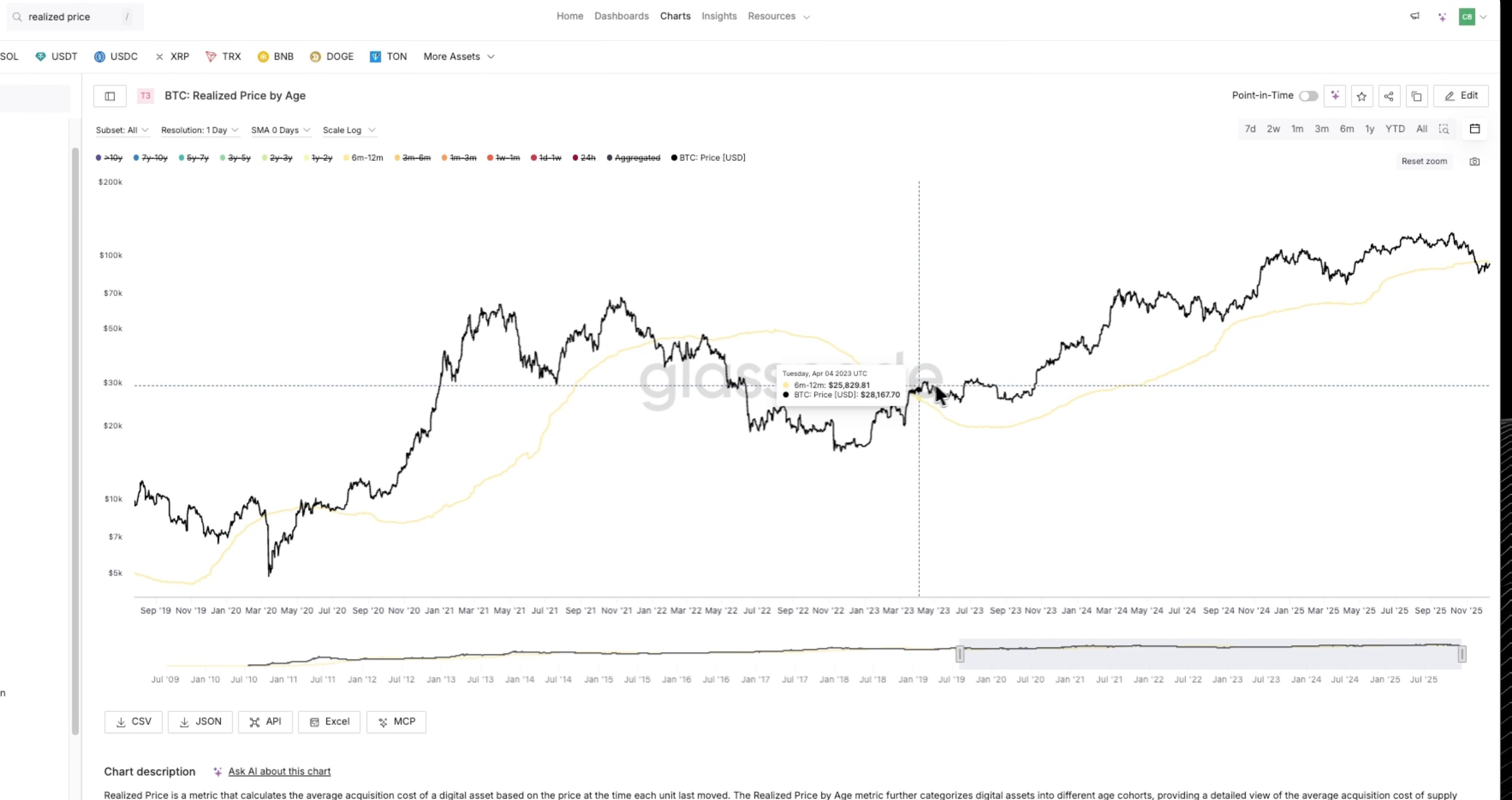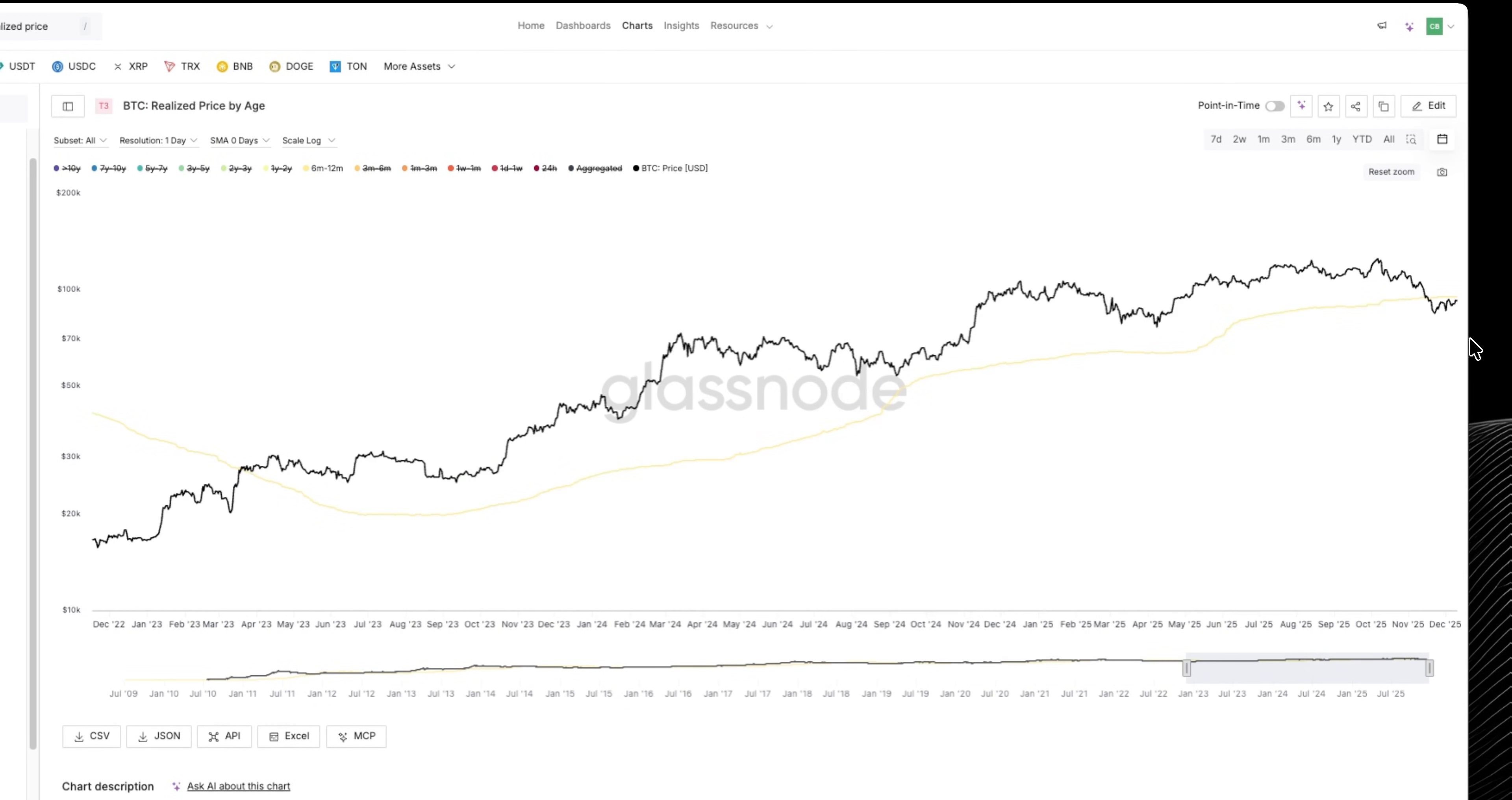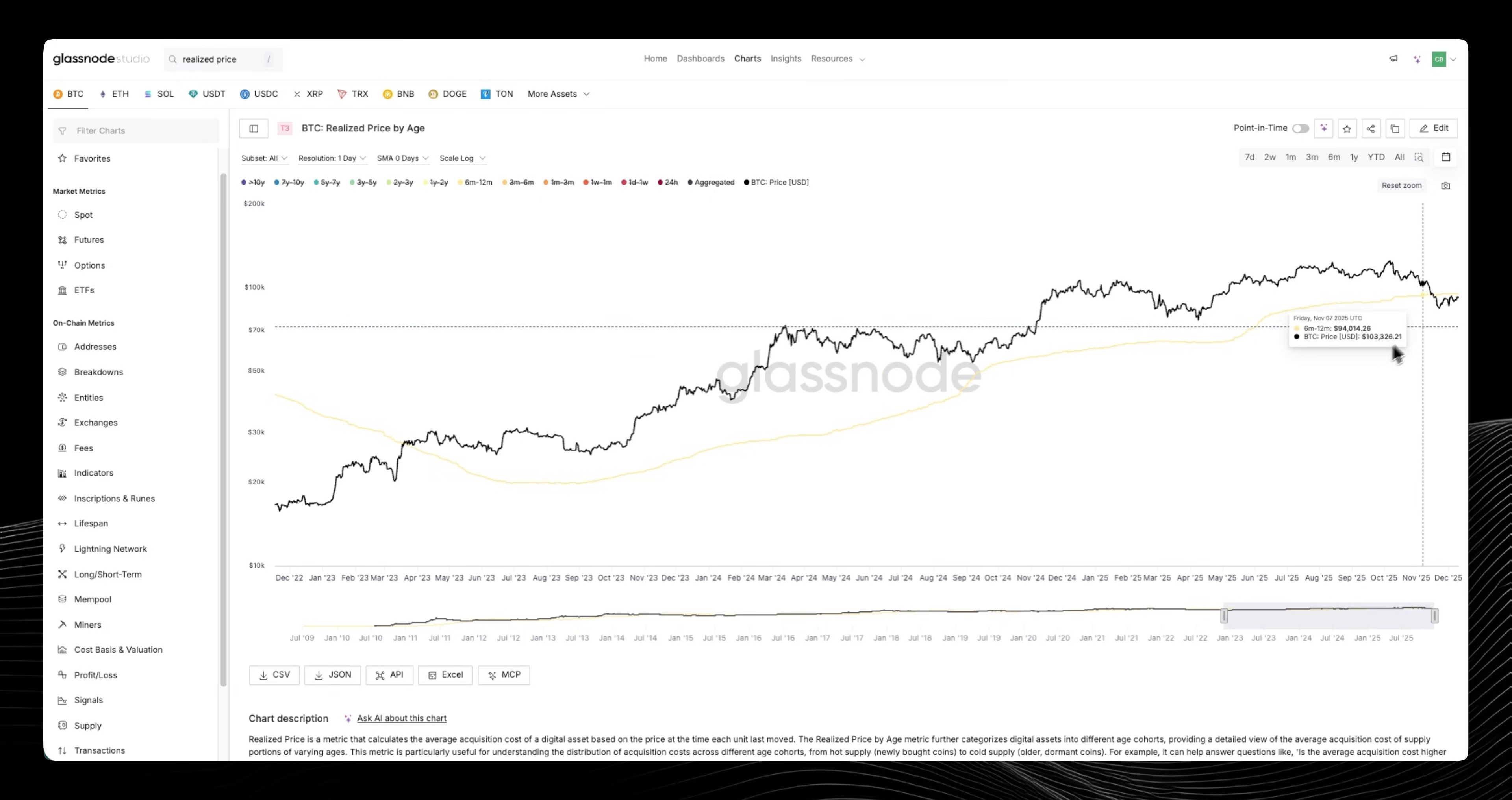We've been trading above this level or this cohort's average acquisition cost pretty much the entire bull market, but more recently we have broken below it. So let's just isolate out the cycle. We are below here, we are below 95k which is our level to watch.